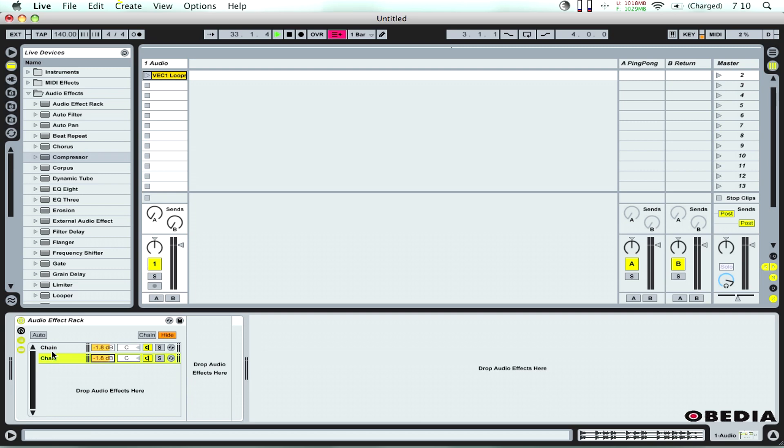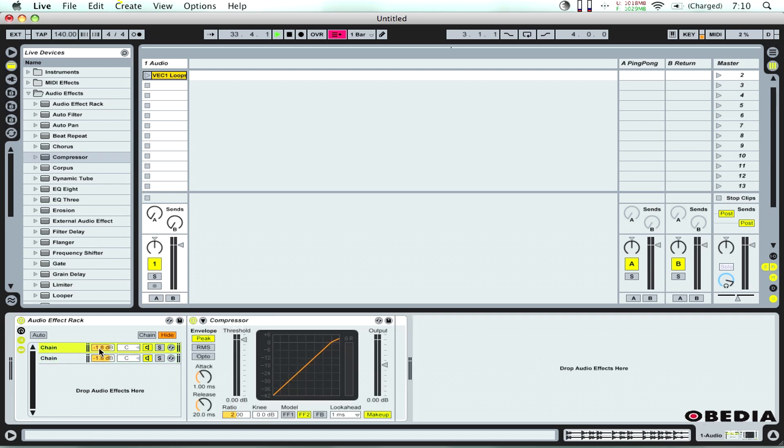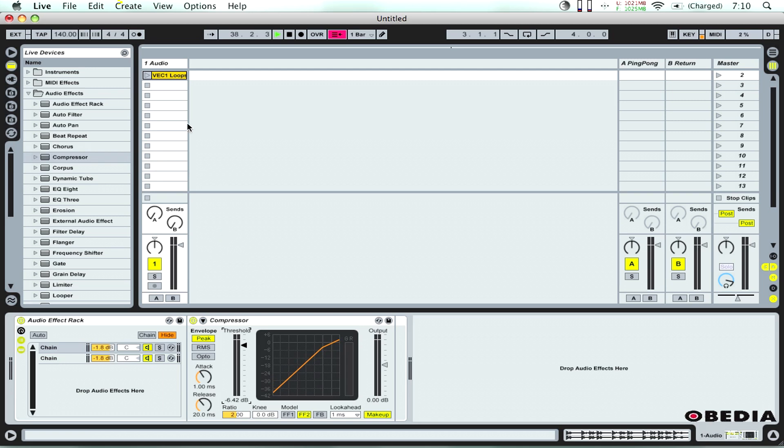And then all I really need to do is adjust the threshold level that's on this compressor that I've got right here on the first part of the chain while playing back the audio and I'll start to hear the effect. I'll show you how that works.